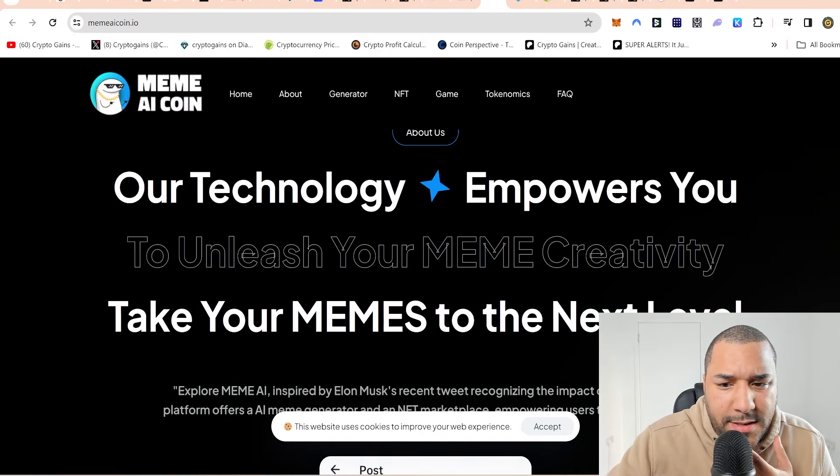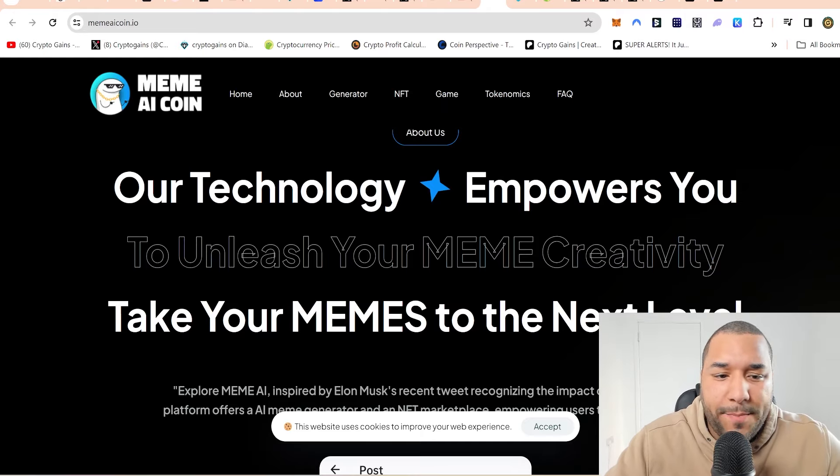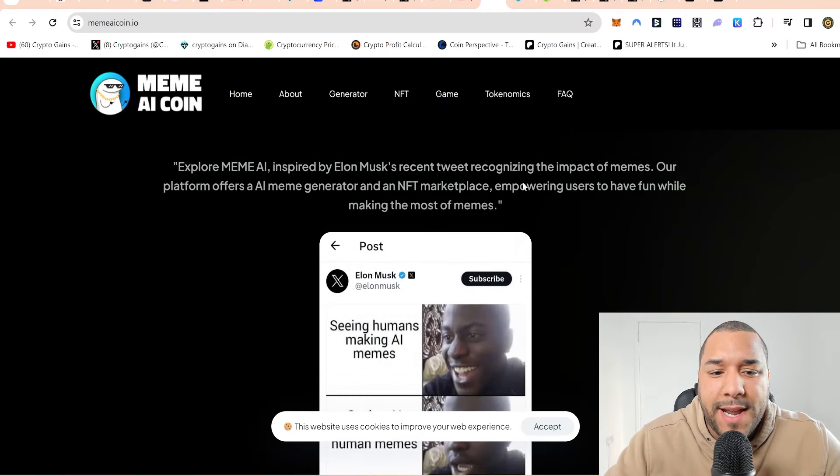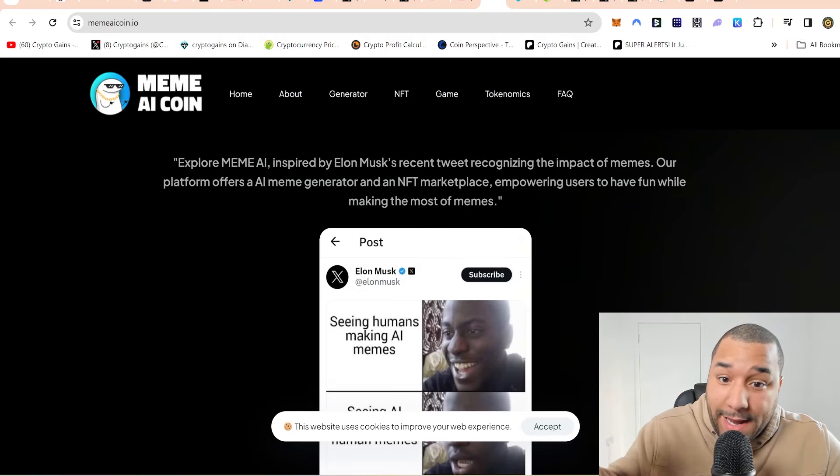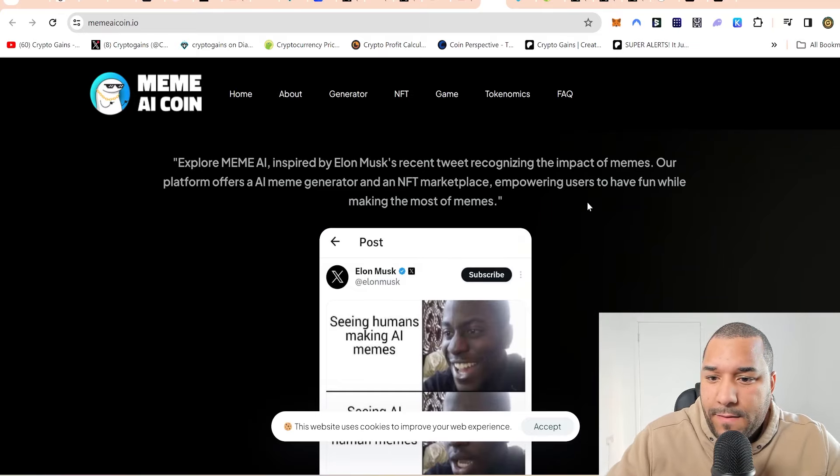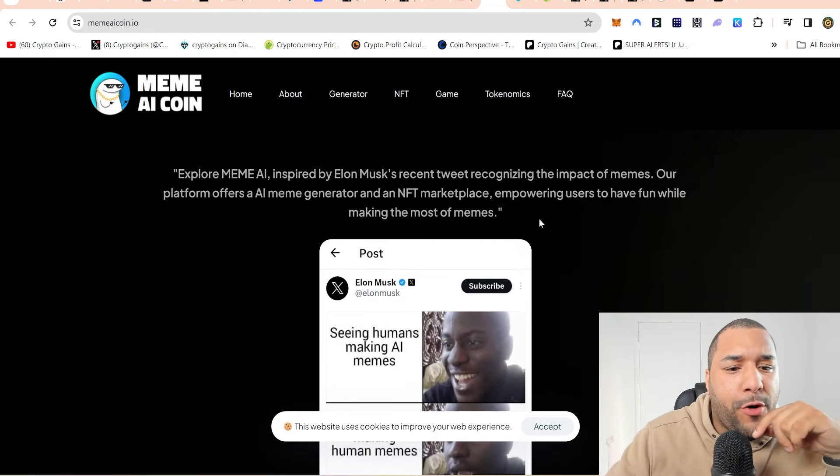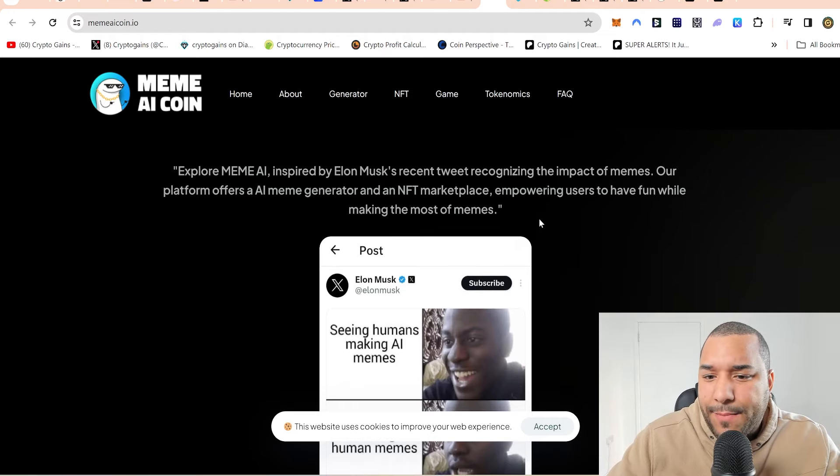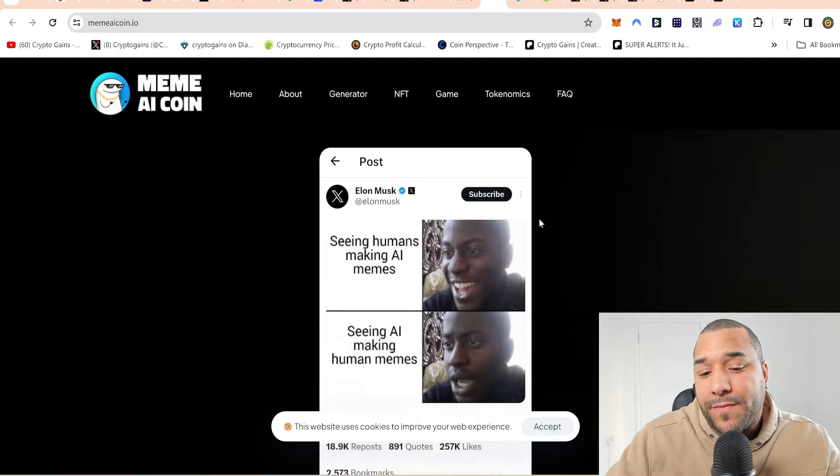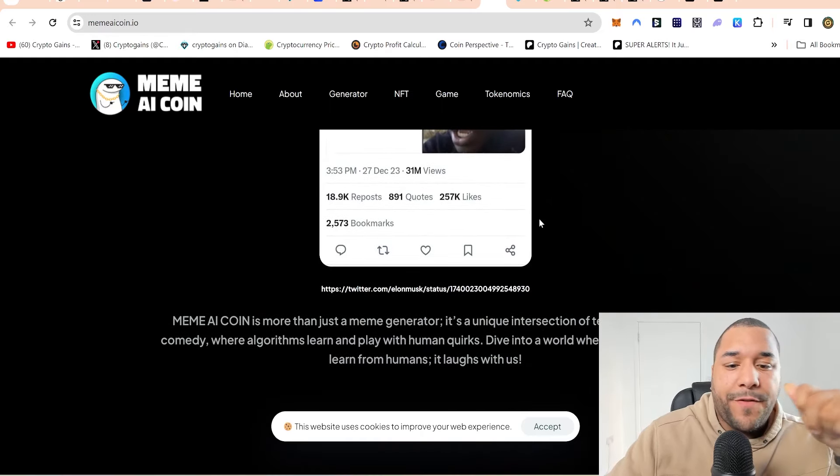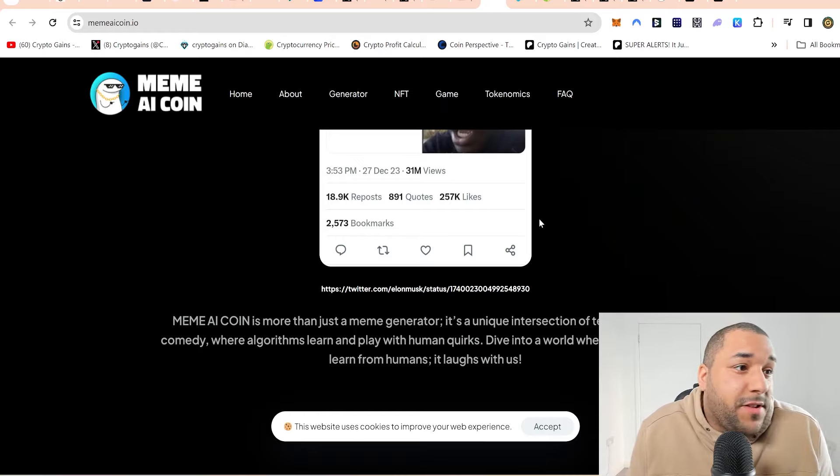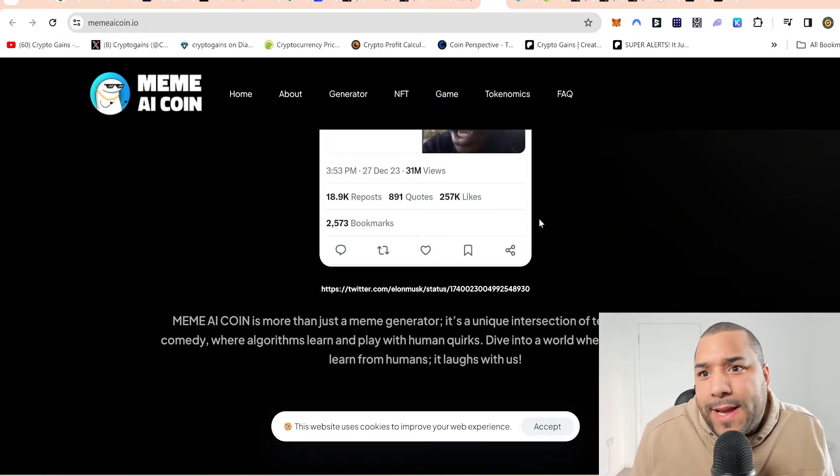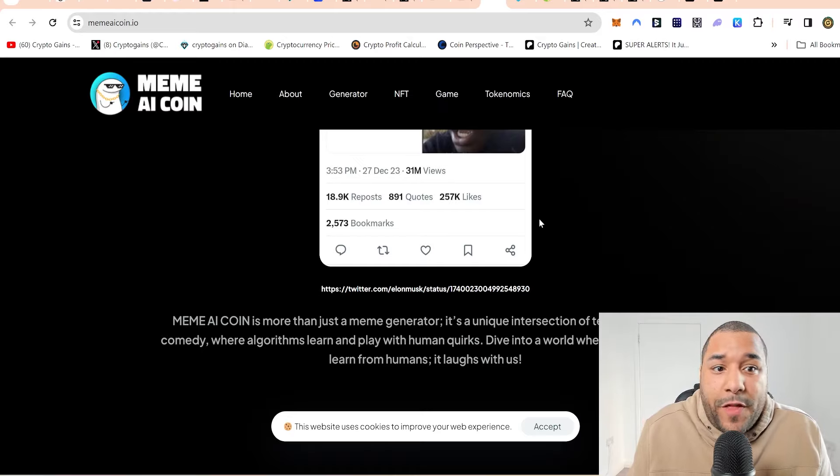Our technology empowers you to unleash your meme creativity, take your memes to the next level. So explore meme AI, inspired by Elon Musk's tweet, and that was like just before New Year's when he did that. Our platform offers an AI generating an NFT marketplace, empowering users to have fun while making the most of memes.